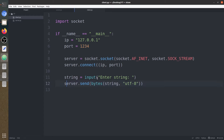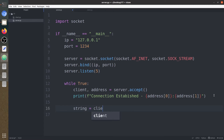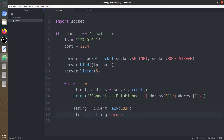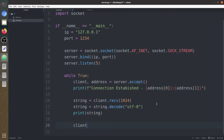Now we have sent it. The server is going to receive this string — string equals client.recv(1024). The 1024 refers to the number of bytes the server wants to receive. Now we are going to decode this string using UTF-8. We have received the string, so let's print it and check what we have received from the client. After this the client connection is going to be closed.